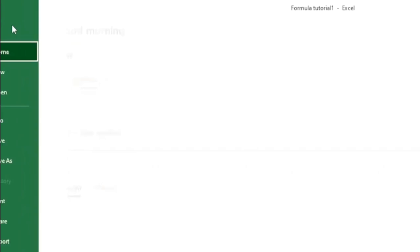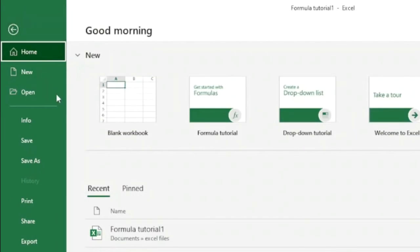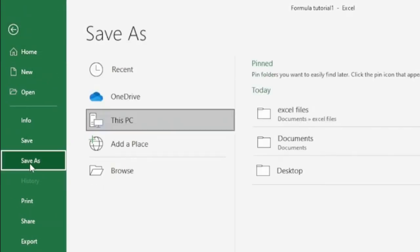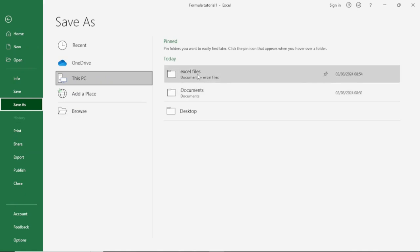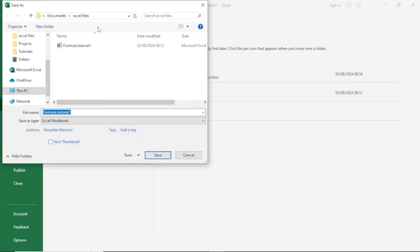Then I go ahead and click on Save As. I will put it in the same location, Excel Files. From the dialog box, the next thing you want to do is go over to Tools, then go ahead and click on General Options.